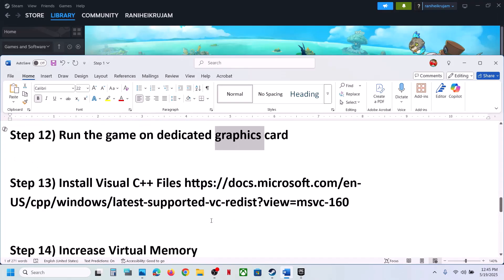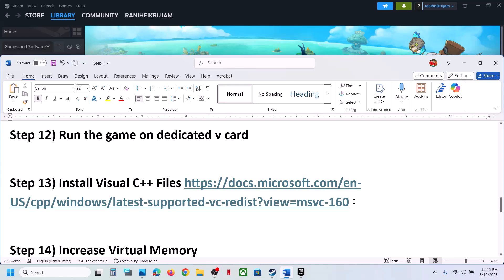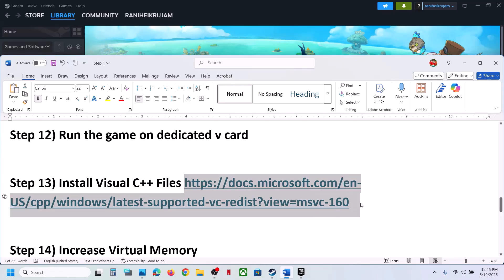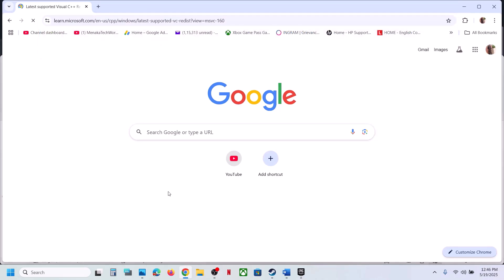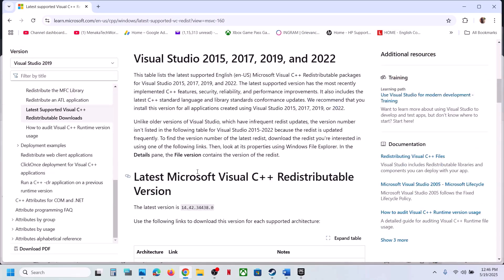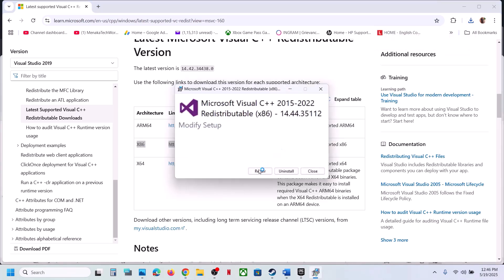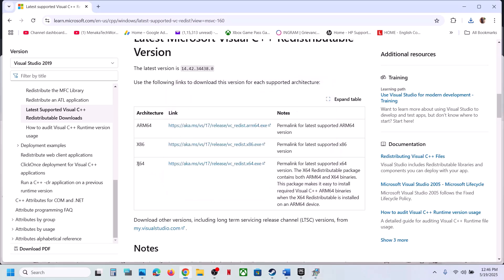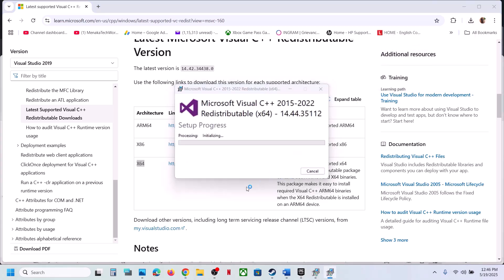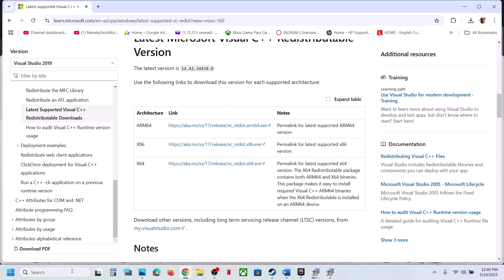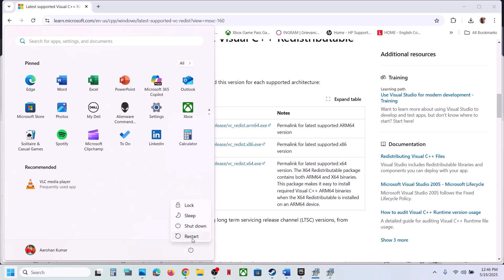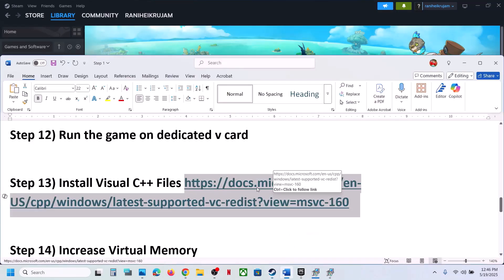Still not working — install Visual C++ redistributable files. The link is provided in the video description; open it in a browser to go to the Microsoft website. Download and install both the x86 and x64 versions. Run each EXE file — if you see a Repair option, click Repair; if you see Install, click Install. Make sure both files are installed, then restart your computer and launch the game.